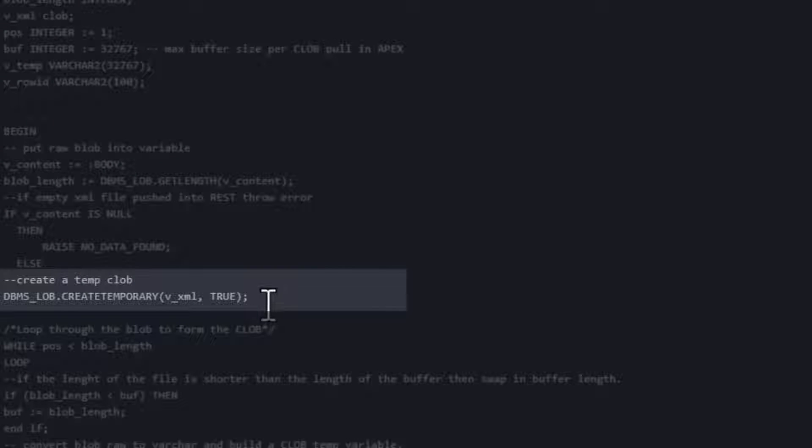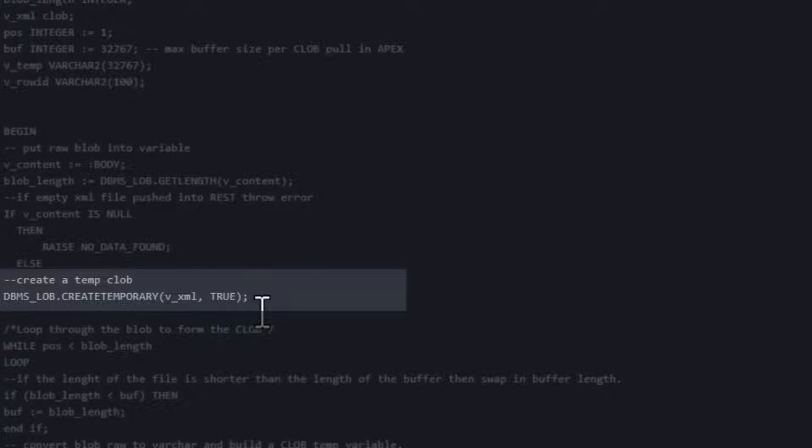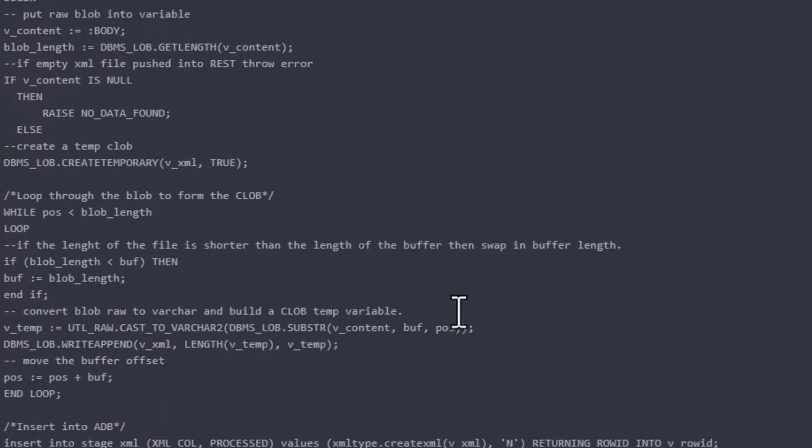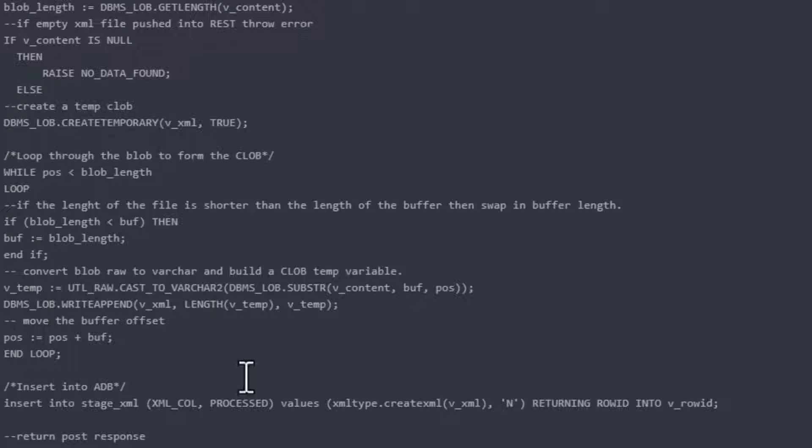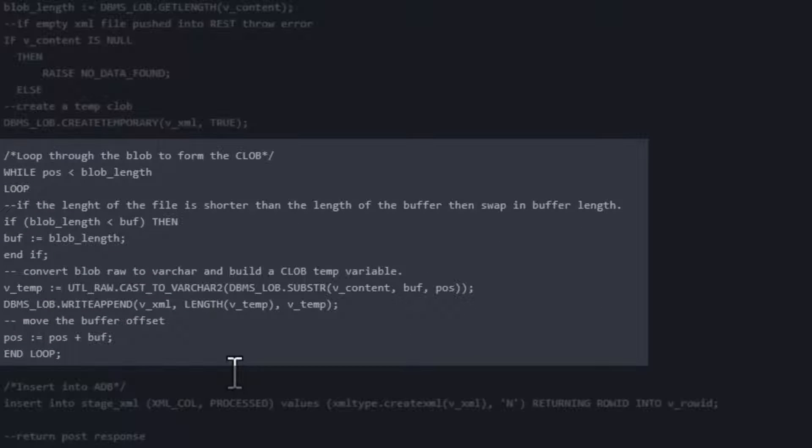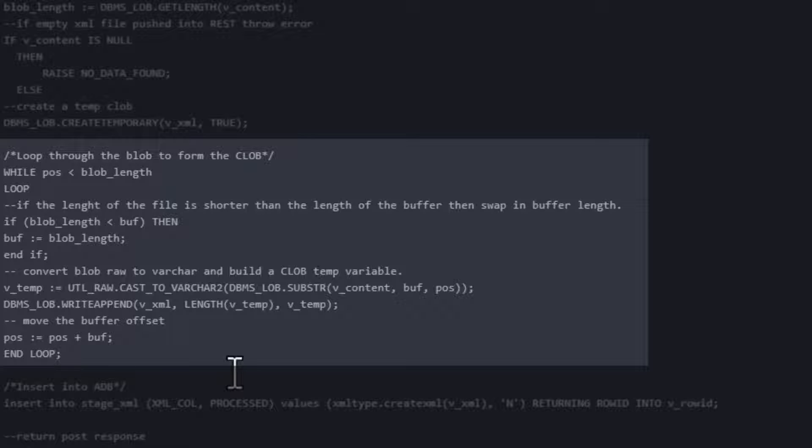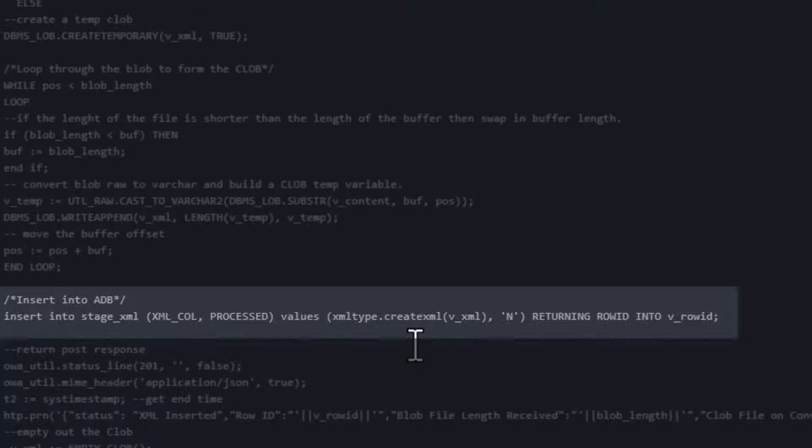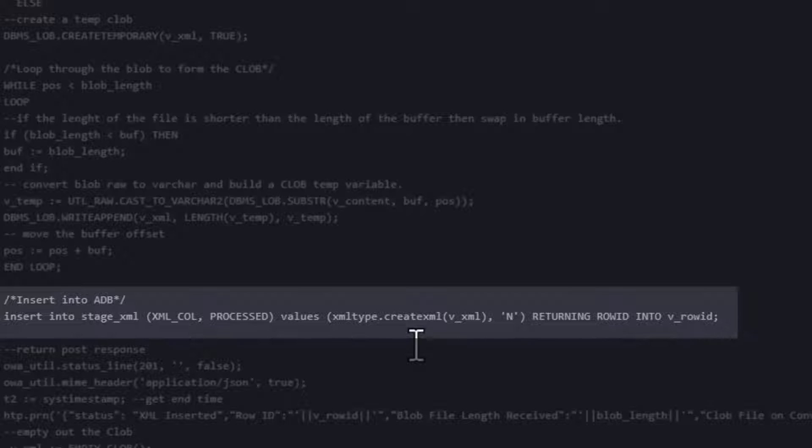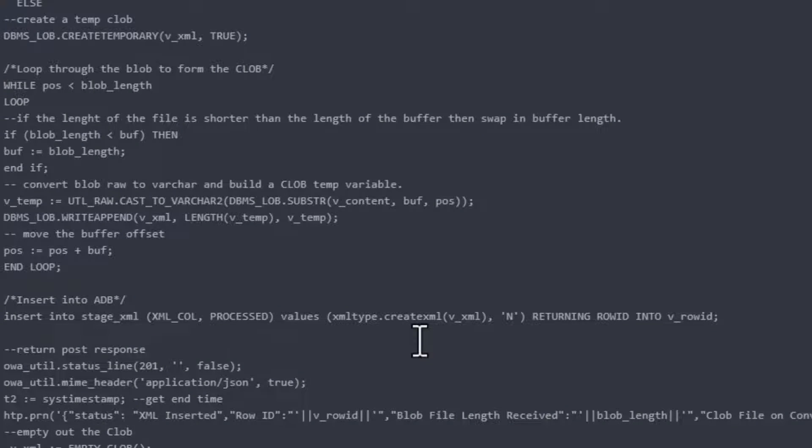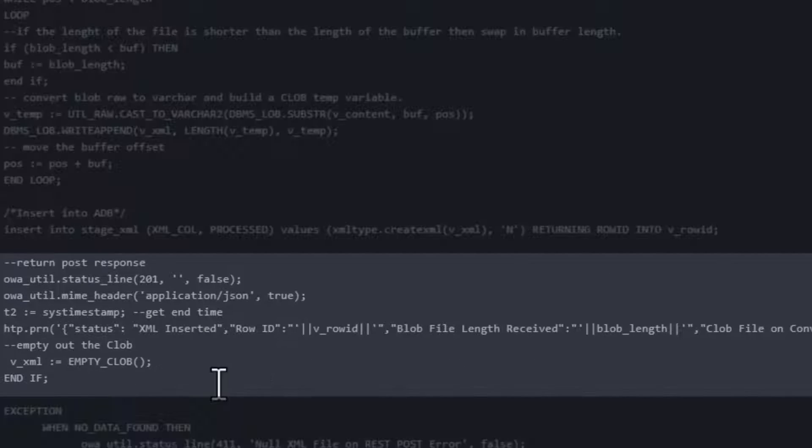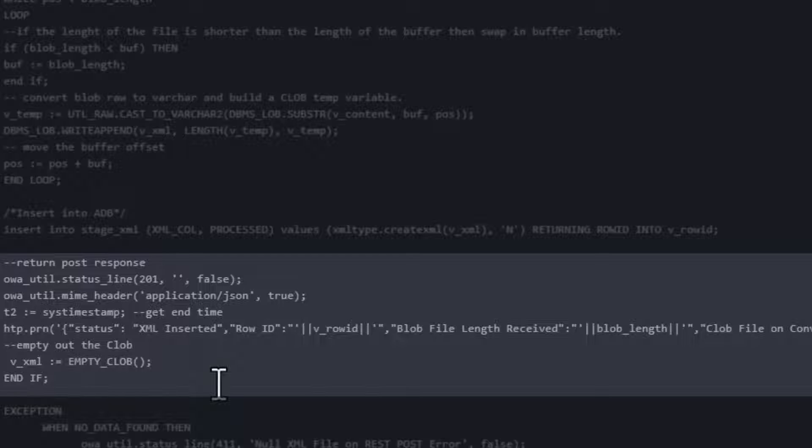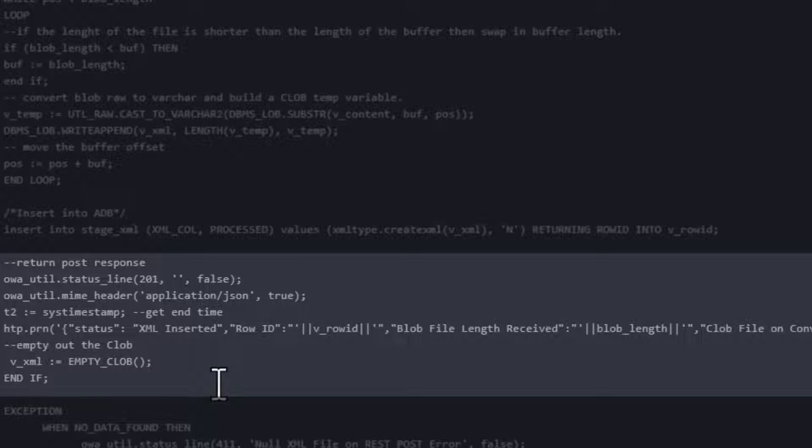Next, we're going to create a temporary clob. That's V underscore XML. And then we're going to essentially parse through the blob line by line with buffer links that are acceptable in APEX. And as we read the line of XML, we're going to cast it to a varchar and put it in our temporary clob. Once that is complete, we will insert into our stage.xml with our XML type that we just created. And then we will return a status back with information like the length of the blob received and the clob conversion.